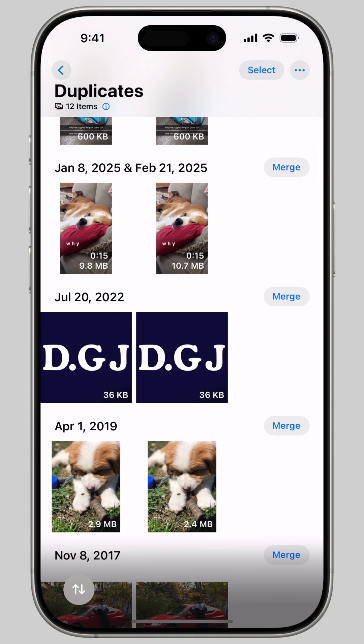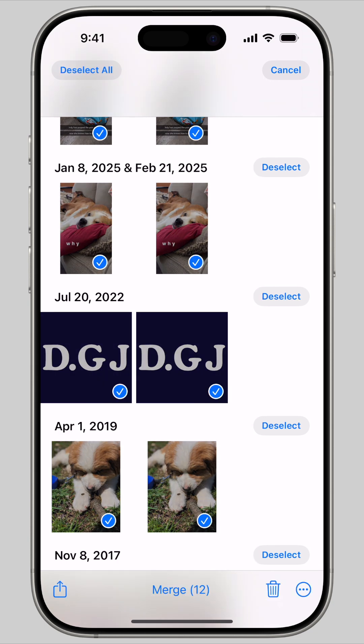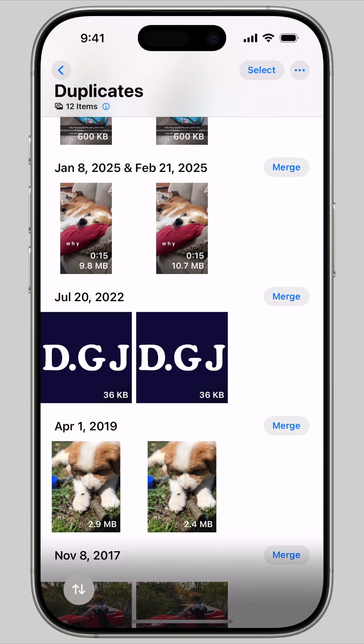If you don't want to go through one by one and you just want to merge all the duplicates, tap the Select button in the top right corner, then tap Select All, and tap Merge at the bottom of the screen.